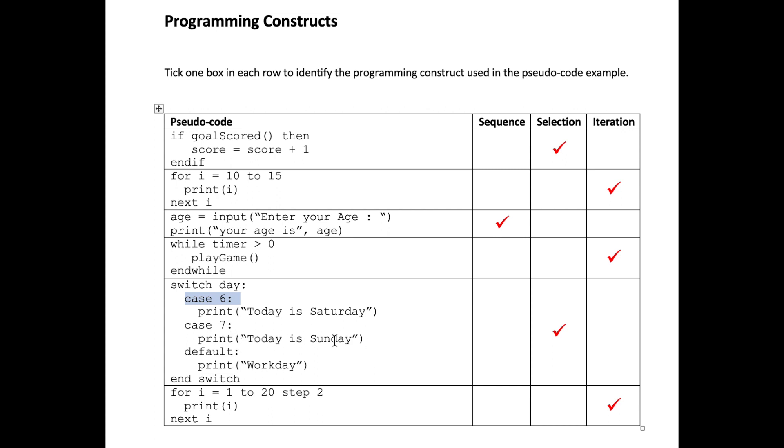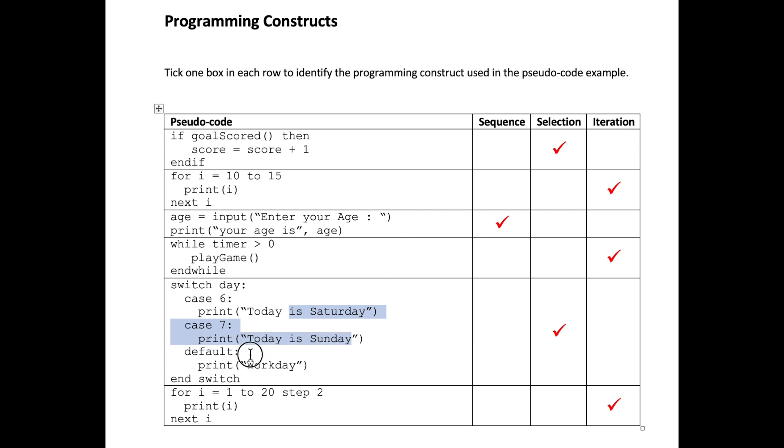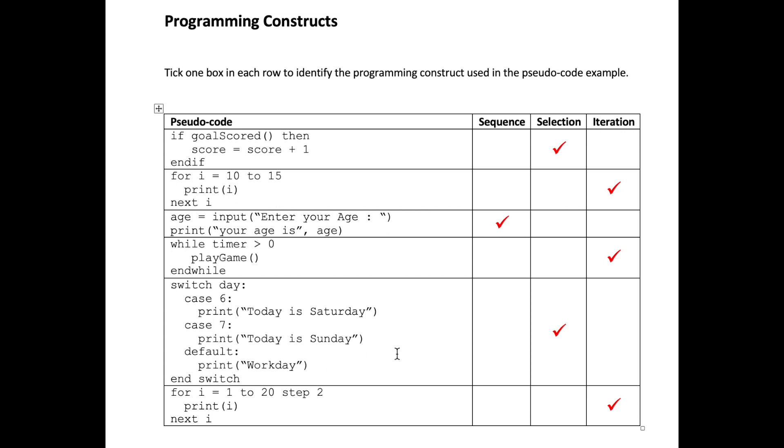We could have listed all seven days of the week. For simplicity's sake I've just put the two weekend days in and every other value will default to a work day. Think of switch statements as the ability to simplify the use of multiple ifs. Generally three or more if statements testing the same condition would warrant the use of a switch statement. So this is obviously an example of selection programming construct.